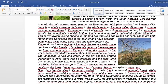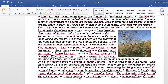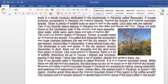One of my favorite cities in Panama is called Boquete. It is in a tropical mountain forest. While there are still wet and dry seasons, the land does not dry up as much as in the tropical dry forests. Boquete and other tropical mountain forests in Panama are amazing for hiking, seeing waterfalls, bird watching, and swimming in rivers. Volcán Barú, the highest point in Panama, is found in this region. Another great thing about the tropical mountain forests of this region is the coffee growth. The volcanic soil and the proper amount of rainfall help produce some of the best coffee in the world.